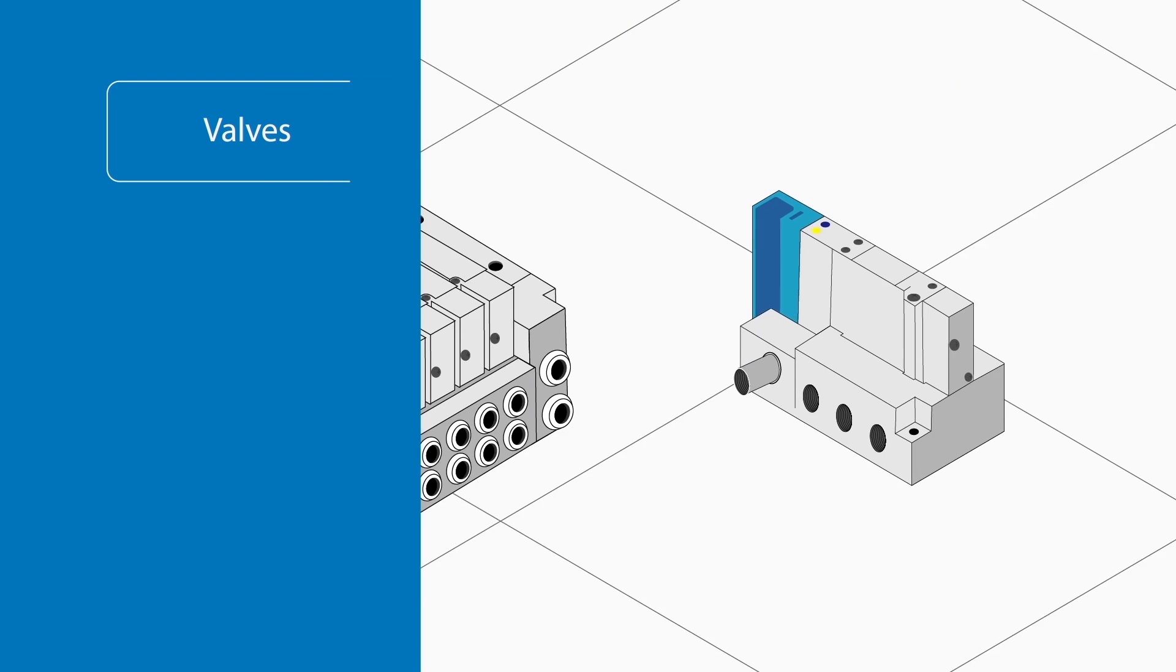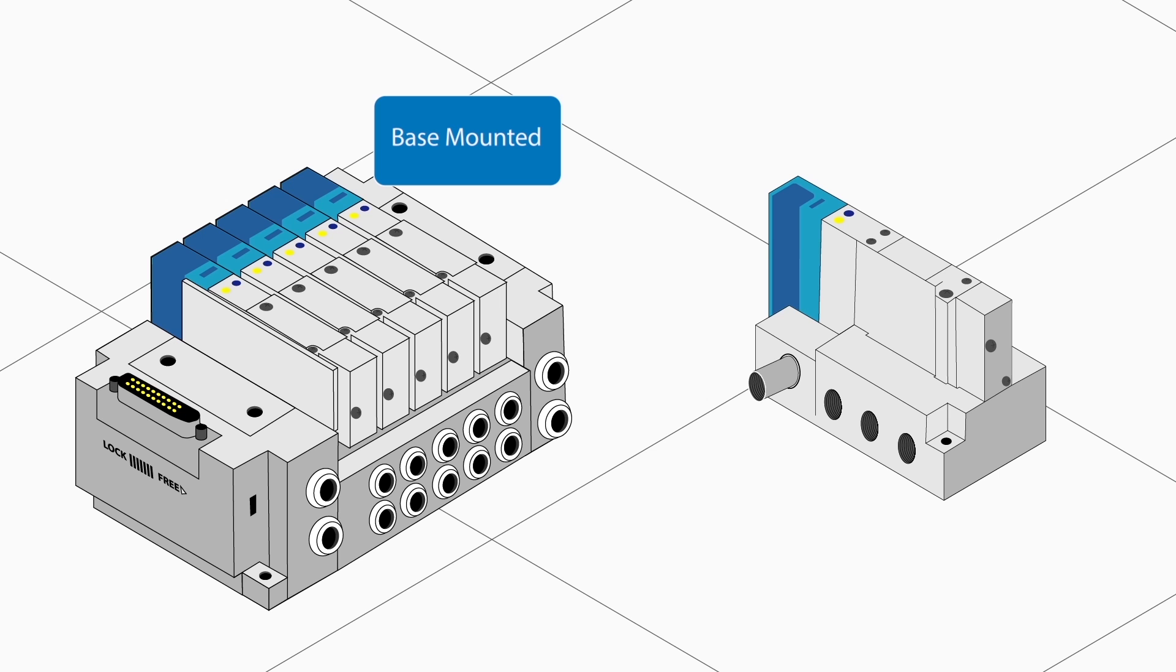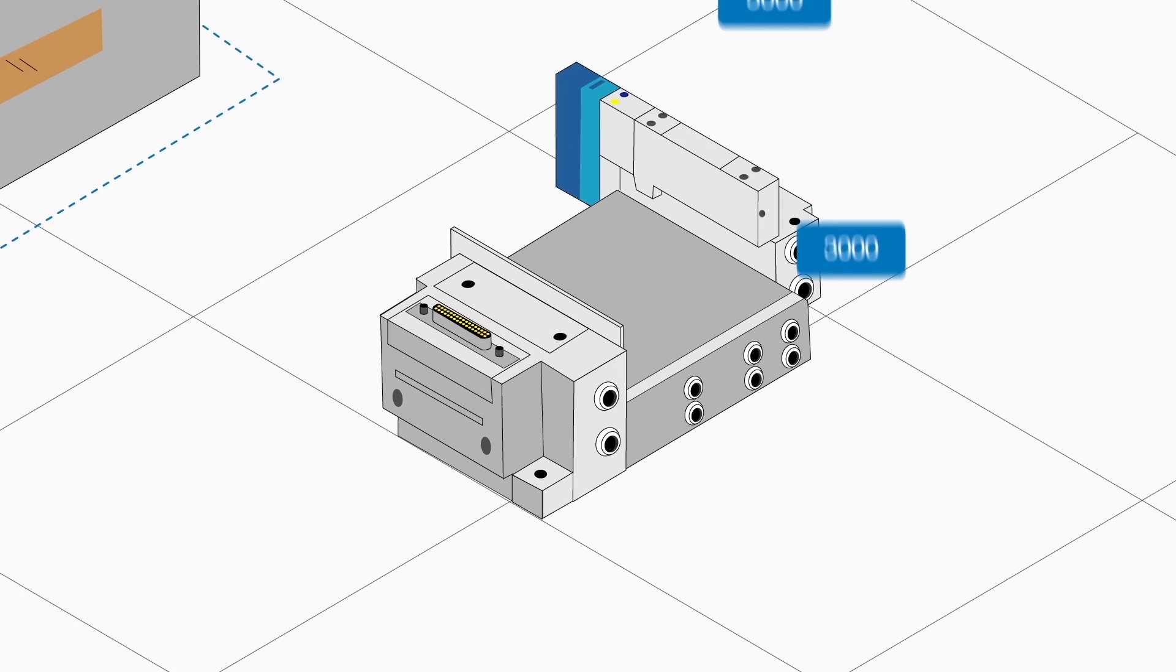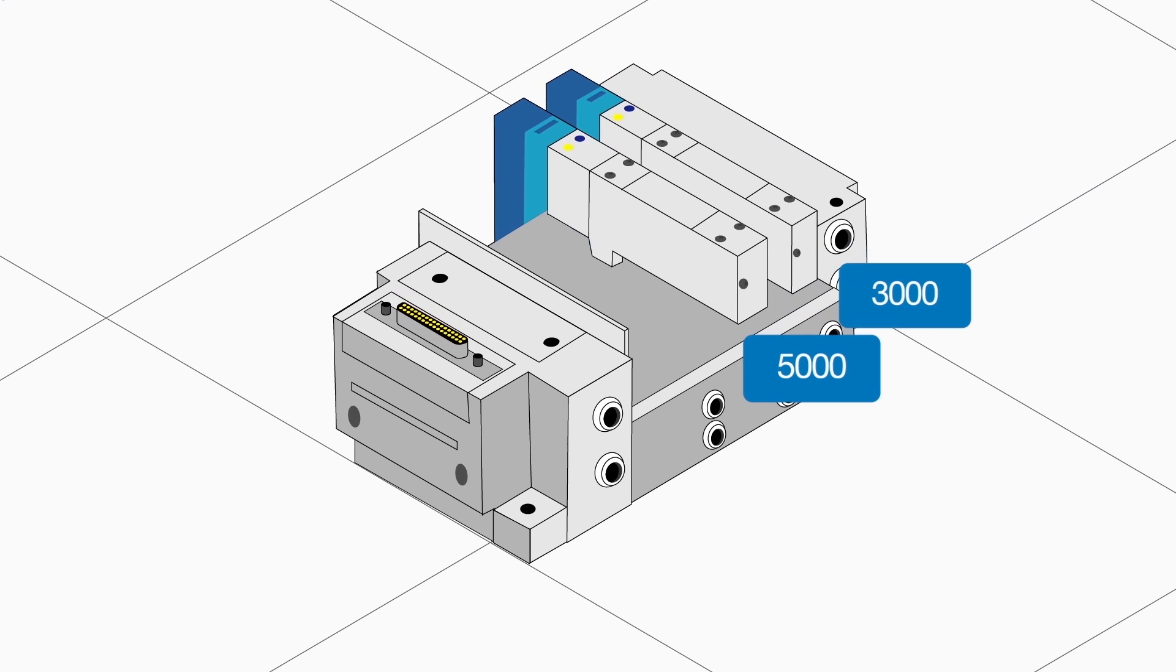Valves may be base mounted or single mounted. Different valve sizes may be combined on the same manifold to suit different workflows.